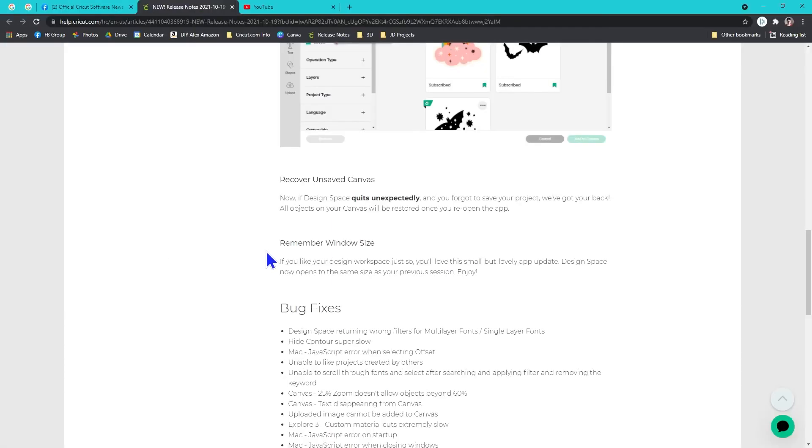Now when you open Cricut Access, it will remember what size window you had set up for your last session and it will reopen the same size window.